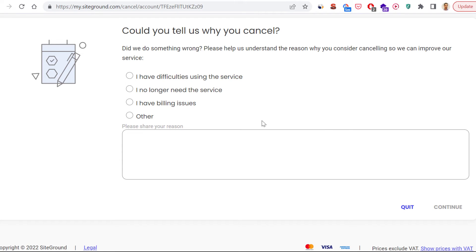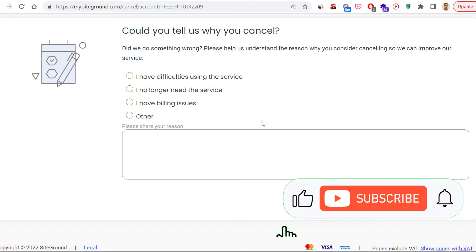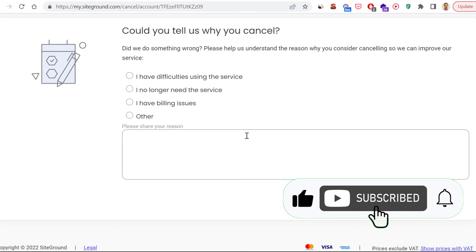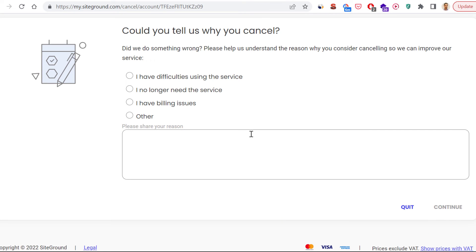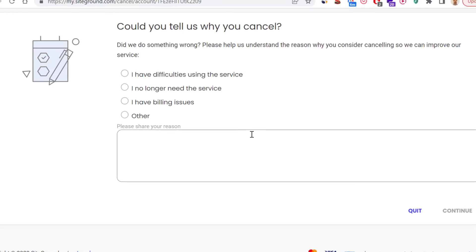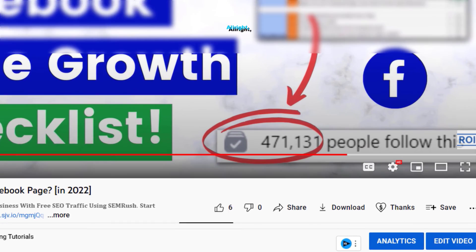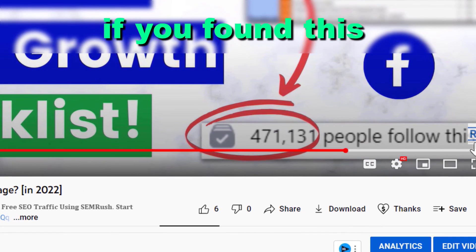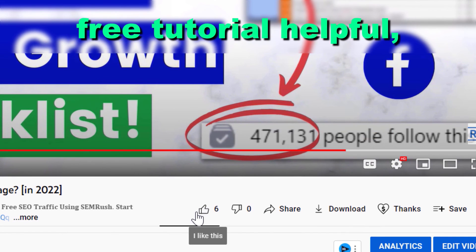If you want to try out a better hosting solution for your WordPress or any other kind of platform, make sure to check out the link in the description below. I've shared some other hosting providers that are either cheaper or have better performance, so make sure to check them out.